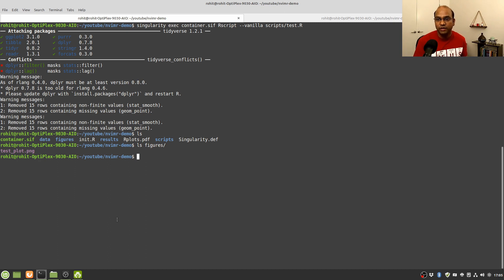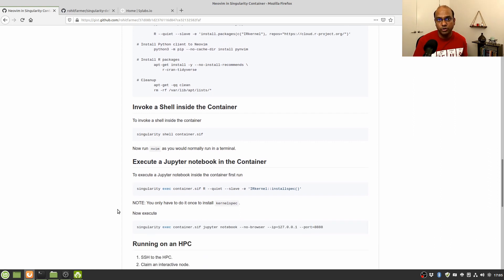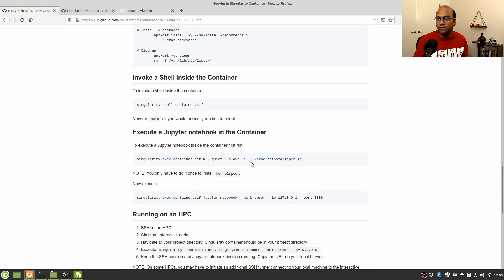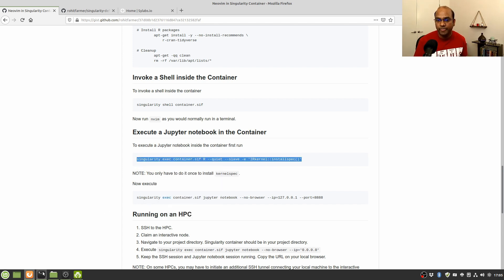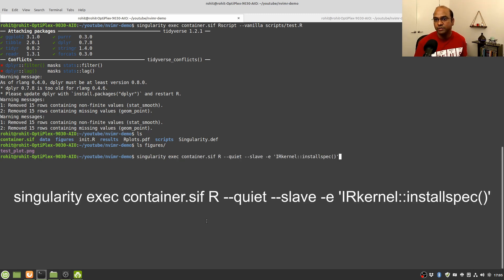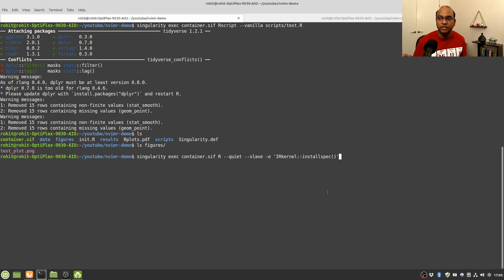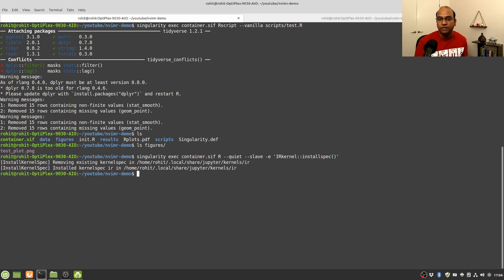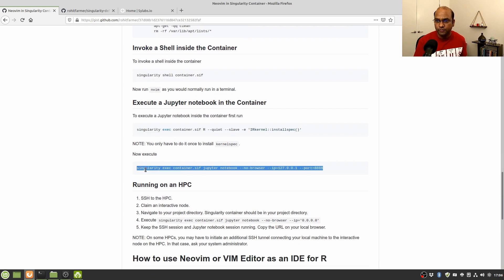The next thing I want to show is how you can do something similar using Jupyter Notebook. We've already installed Jupyter Notebook inside the container, but we need to install something called IRkernel from outside the container. I'll copy this line and run it — it executes the container and asks R to install the kernel specs. The kernel spec is not installed inside the container; it's installed in your home environment, so we didn't do it while building the container. My computer already had it installed, so it removed and reinstalled it.